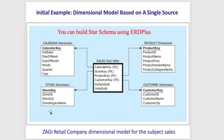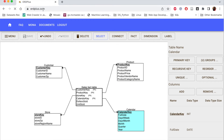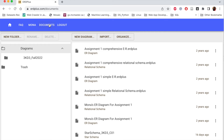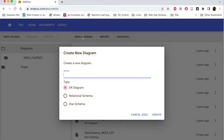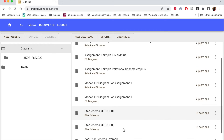Now let's go to ERD Plus to create our star schema. I'm going to start from the beginning to show you how to create it. I suggest you create an account in ERD Plus so you can save your diagrams — it's free. Go to your documents, click new diagram, select a name such as 'Saggy star schema example', choose the type as star schema, and click create.